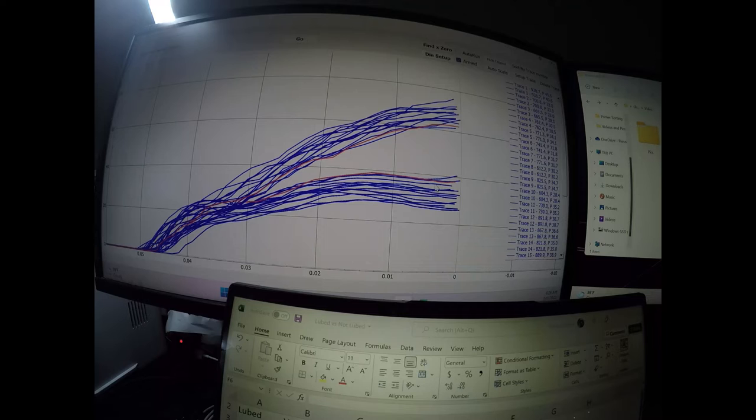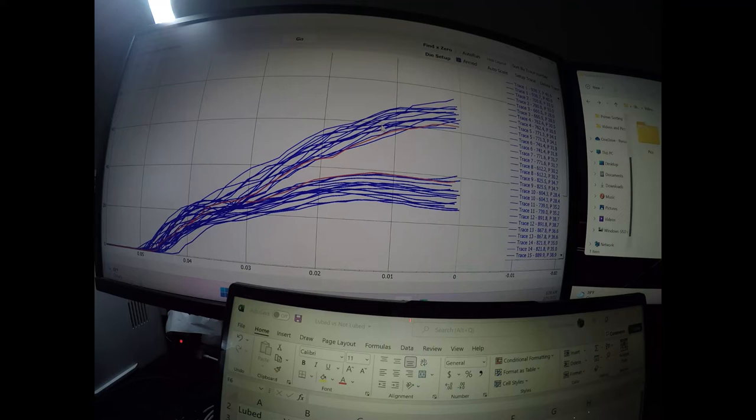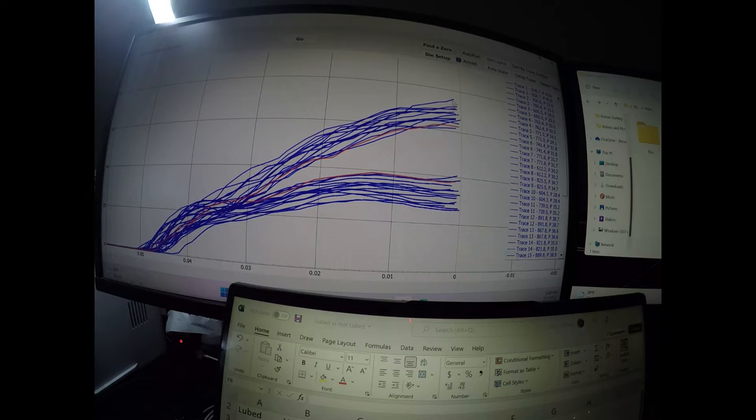And then I took 15, and I did not lubricate the bullet or the inside of the neck, just no lubrication at all. And this curve up here is that set of seating pressures. So you can see it sort of did have a very linear continuous pressure buildup.